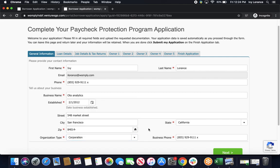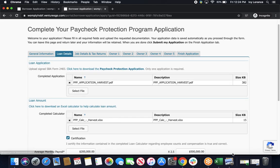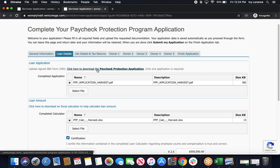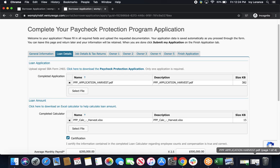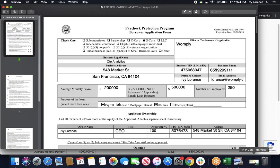Once you've gone ahead and verified that this information is correct, go ahead and click next, and it's going to take you into your loan details, where we're going to fill out a couple of things together. Starting with your loan application, the signed SBA form 2483. All you have to do is click right here, and download it, and once you do, it looks just like this.